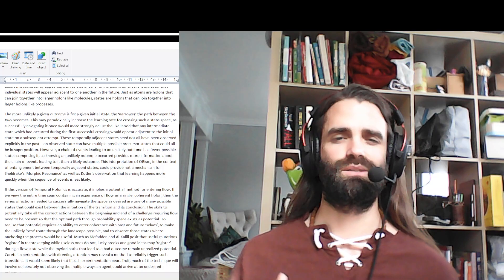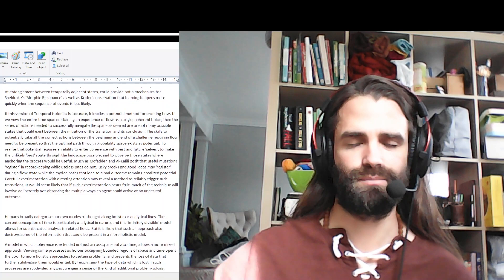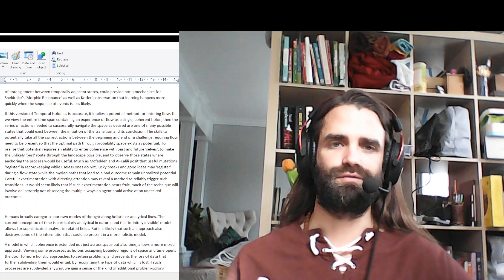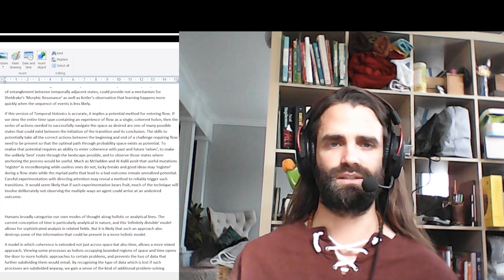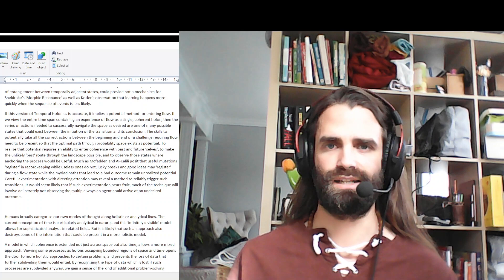If this version of temporal holonics is accurate, it implies a method for entering flow. If we view the entire time span containing an experience of flow as a single coherent holon, then the series of actions needed to successfully navigate the space as desired are one of many possible states that could exist between the initiation of the transition and its conclusion.